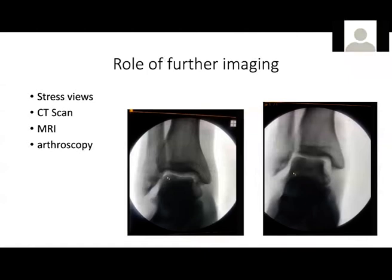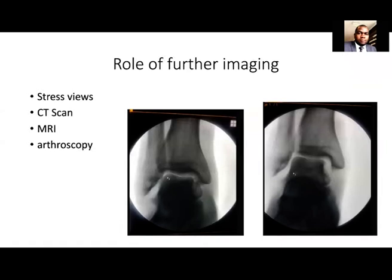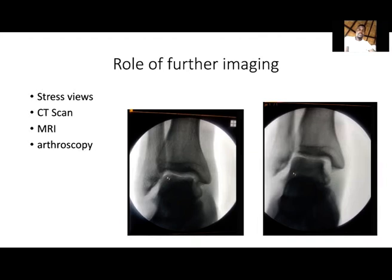That was the stress assessment of our patient. How do you perform the stress views intraoperatively? For the external rotation stress view: flex the hip and knee to 90 degrees, stabilize the leg, and externally rotate the foot to about 15–20 degrees, then take an AP radiograph. In terms of figures for sensitivity and specificity, you'd have to look those up.